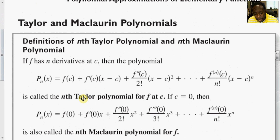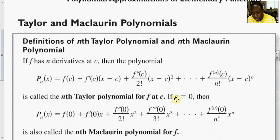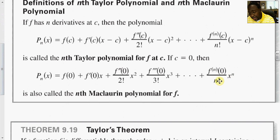The Taylor polynomial expansion can be extended with a remainder term. If c is equal to zero, the Taylor polynomial becomes known as the Maclaurin polynomial, written as p sub n of x equals f(0) plus f'(0) times x plus so on, up to the nth derivative of f evaluated at zero times x to the n divided by n factorial.